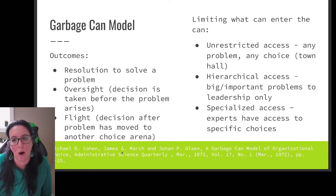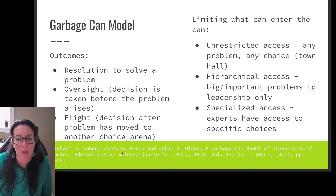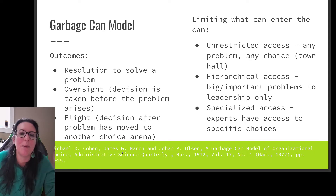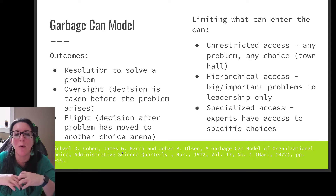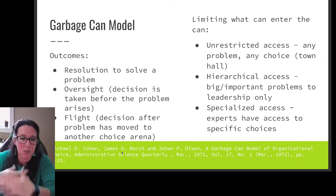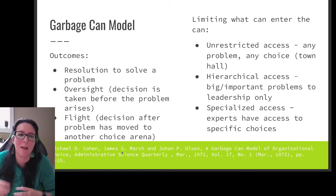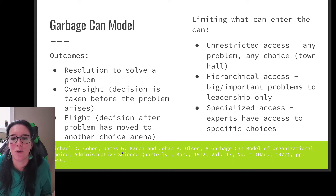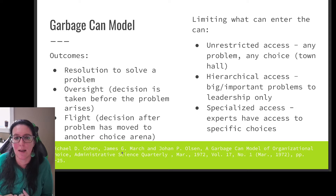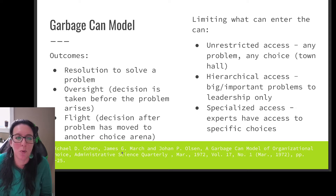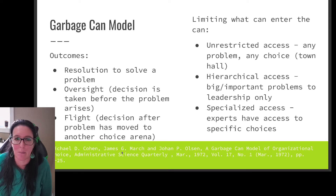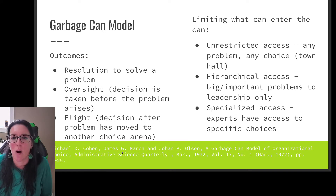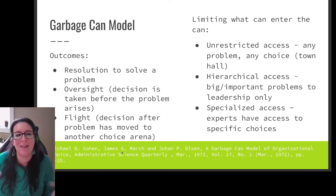Because we're throwing in people, problems, and possible solutions and mixing it all up, it is a bit more of an anarchist view — the group collectively is deciding which problem, which solution, and which people. You can also limit who enters the can with the garbage can model.